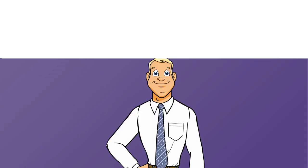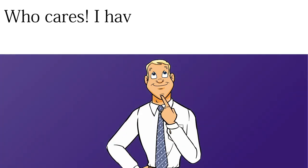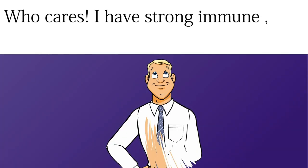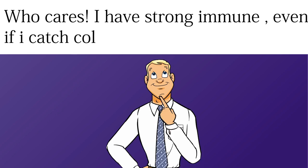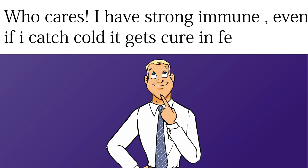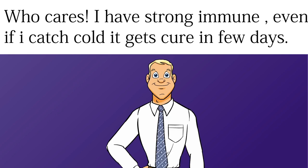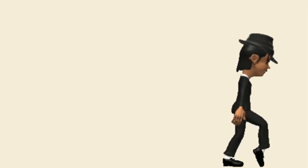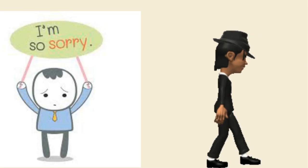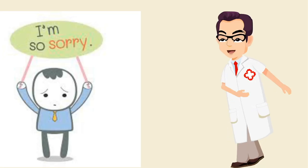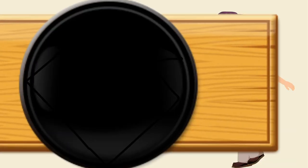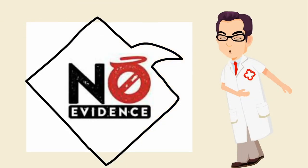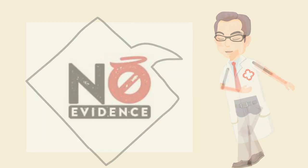Who cares? I have strong immunity, even if I catch cold it gets cured in few days. If you are one who thinks so, well, then sorry to say the evidence for this belief is also lacking, says Jenkins.